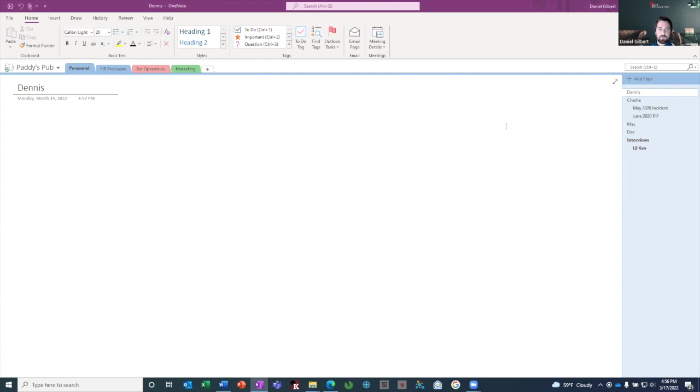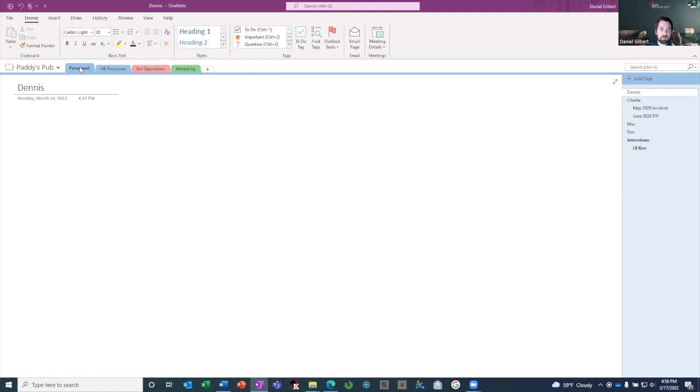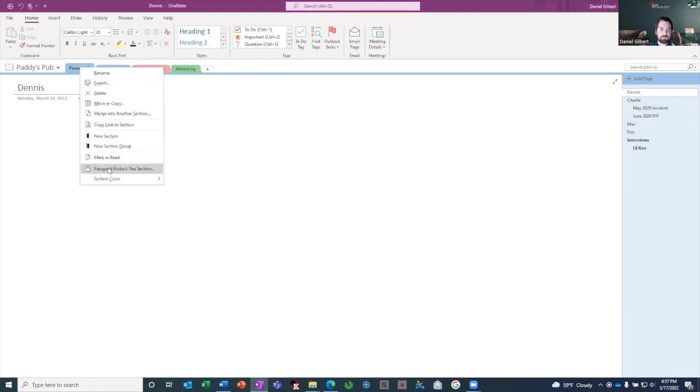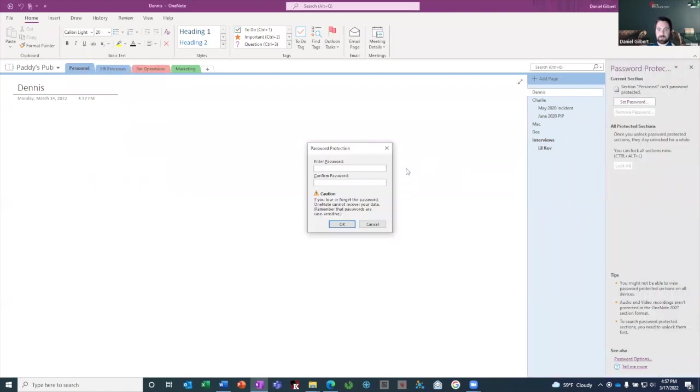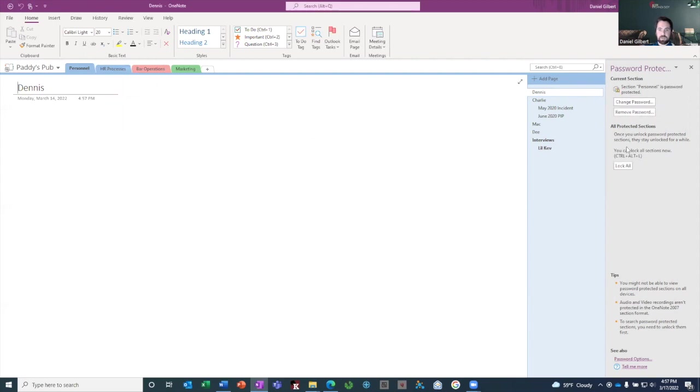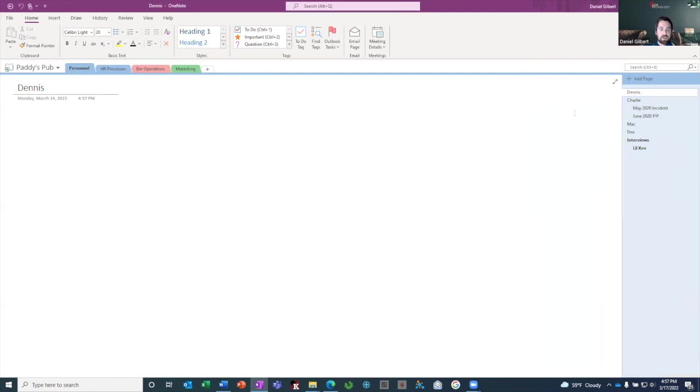So if you've shared your notebook with members of your team, you may still have information in the notebook that you want to keep private because it's sensitive information. And you can do that even if you've shared the notebook by using section passwords. So if I, in my case, I'm going to password protect the personnel section of my notebook. So I right click on that section and click password protect this section. It brings up this pane where I can click set password, type in the password I want to use. And it puts a password on. So if I were to browse away from this screen and come back, it would be password protected. I'll show you what that looks like.